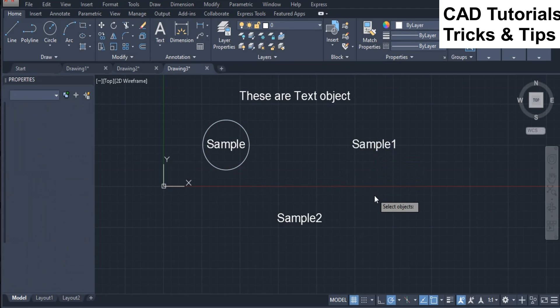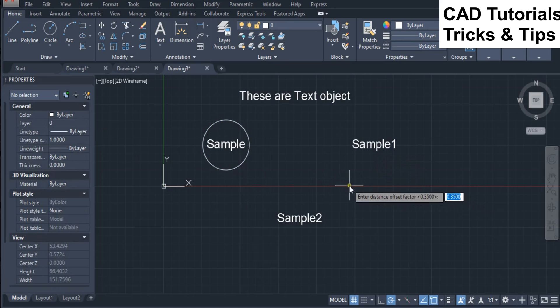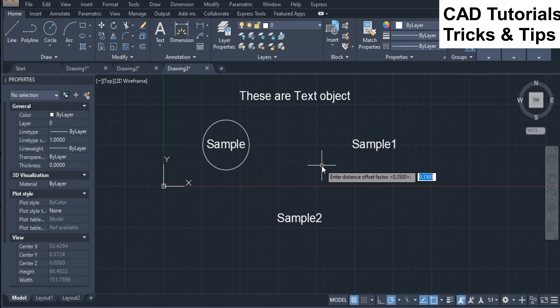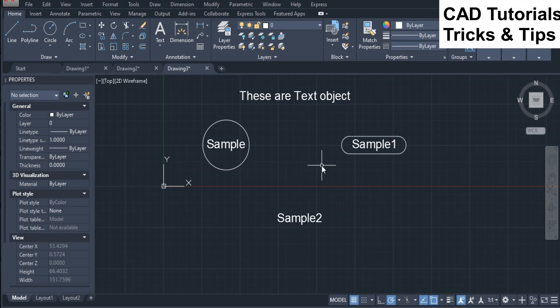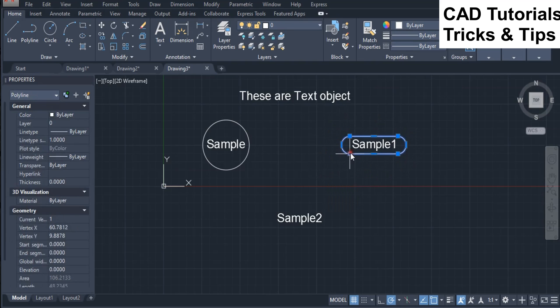Now we see the slot option of the T-Circle command for text objects. Here you can see that a slotted frame will be inserted around the text object.